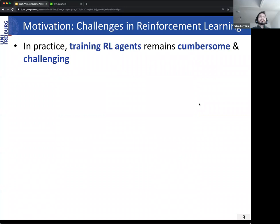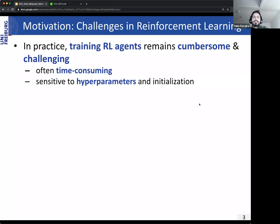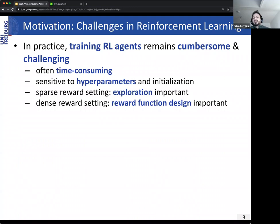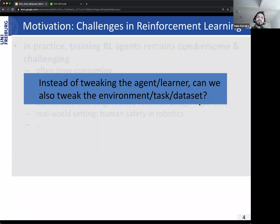In practice, training reinforcement learning agents still remains cumbersome and challenging. In the best case it is time consuming, but it's also sensitive to hyperparameters and initializations such as seeds and weights. In the sparse reward setting, the explorative capabilities of agents become quite important. You also have to deal with delayed rewards. In the dense reward setting, a human designer must model a task, and heuristics are not necessarily helpful for agent training. In the real world setting, problems like human safety in robotics arise, where robot manipulation can be dangerous.